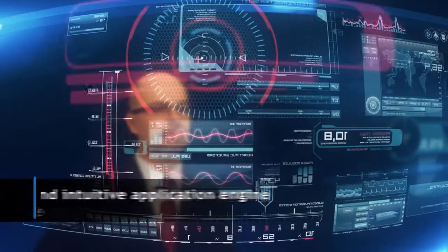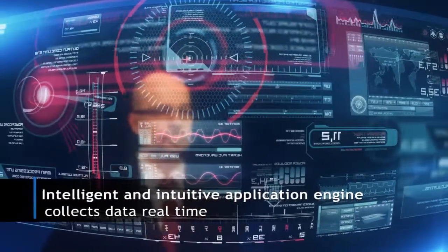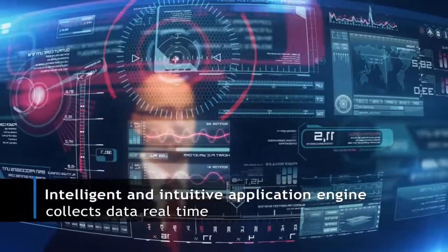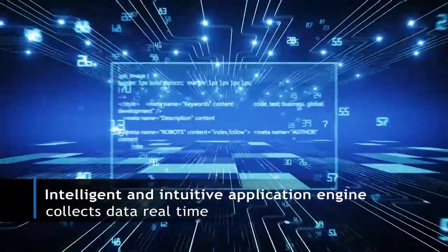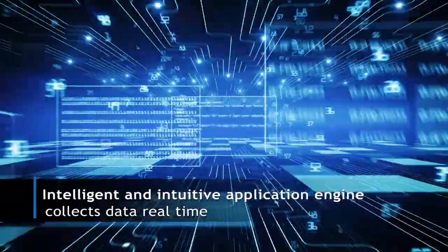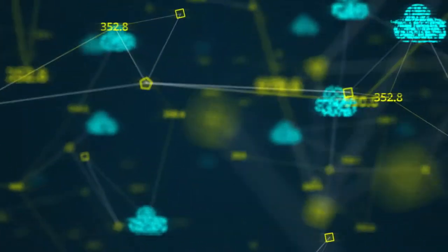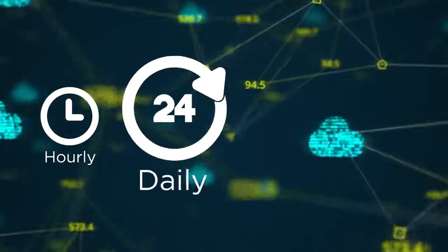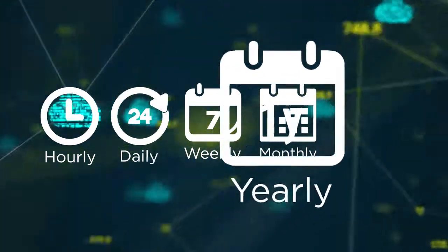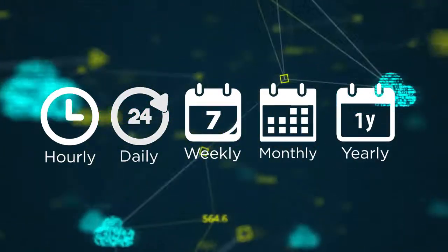How it works: The application's intelligent and intuitive application engine collects data from the OSS, or network elements, in near real-time. It then aggregates the data into hourly, daily, weekly, monthly and yearly segments.